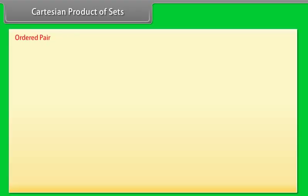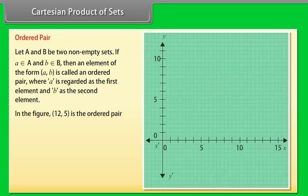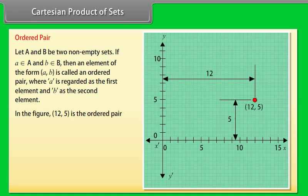Cartesian product of sets — Ordered pair: Let capital A and capital B be two non-empty sets. If A belongs to capital A and B belongs to capital B, then an element of the form (A, B) is called an ordered pair, where A is regarded as the first element and B as the second element. In the figure given below, (12, 5) is the ordered pair.